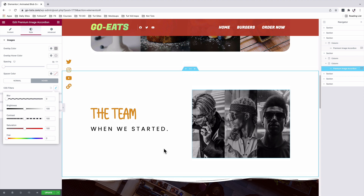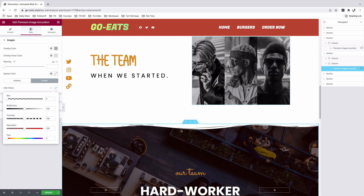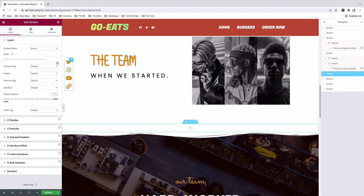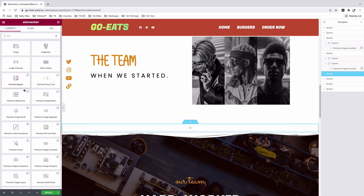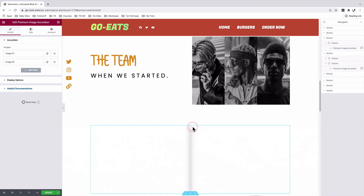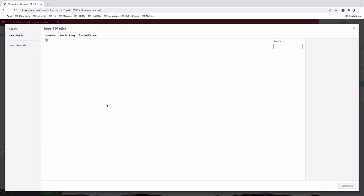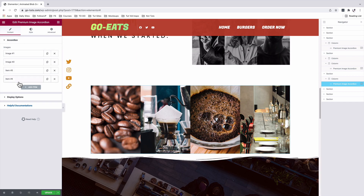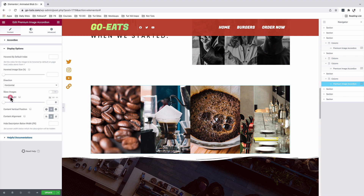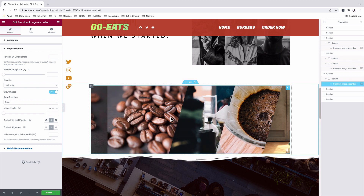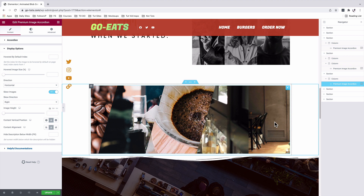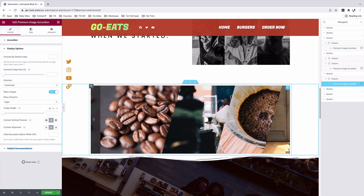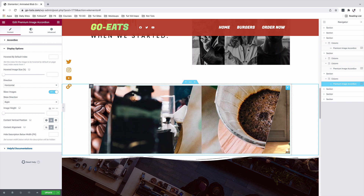Now let's add another horizontal image accordion with images and a separate color, including links or hyperlinks. We're going to add a new section — a one column section — and grab our image accordion widget. After adding our images, we'll go to display settings and skew our images so they look slanted. We're also going to add a spacer in white color to show a division between the images, so under style we'll add a spacing of 20 pixels and set the spacer color to white.